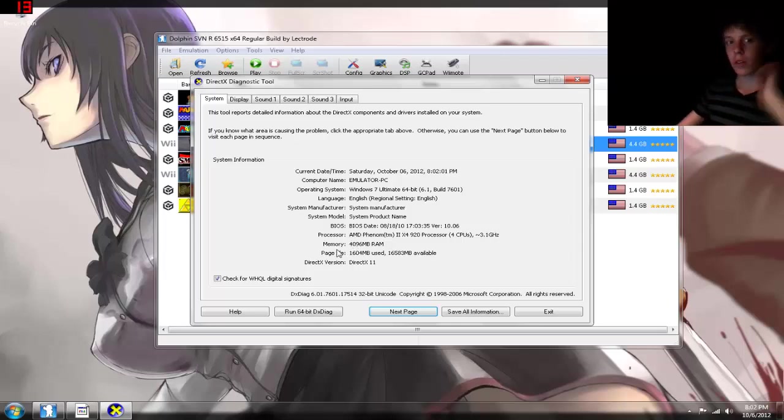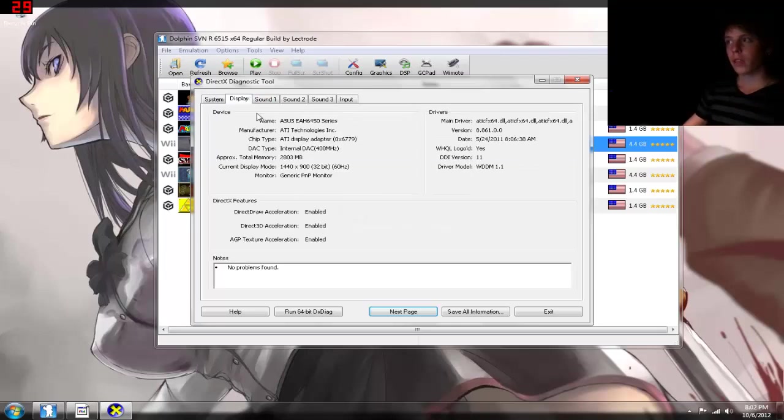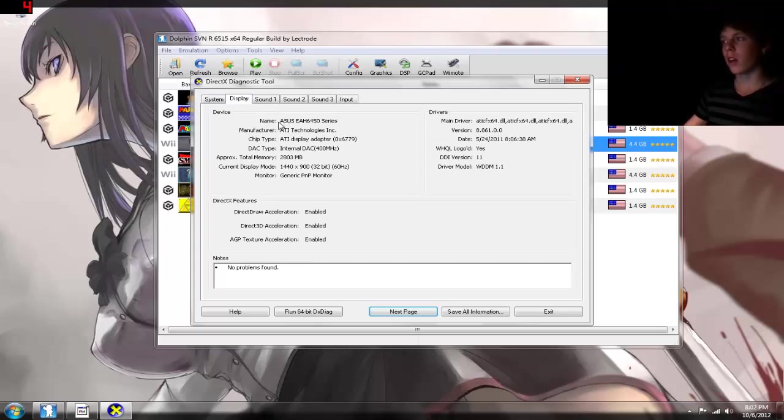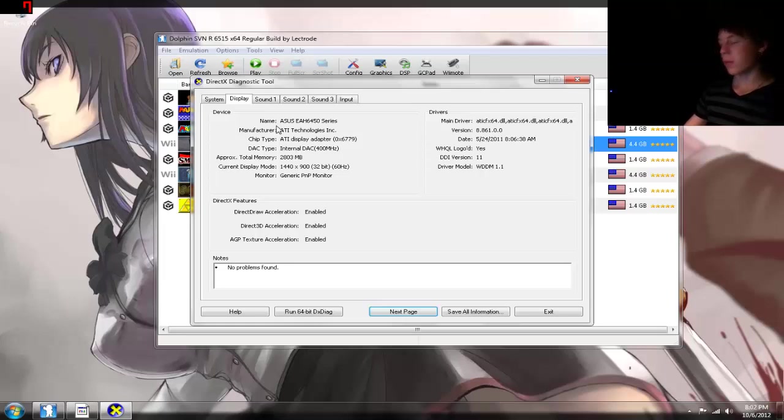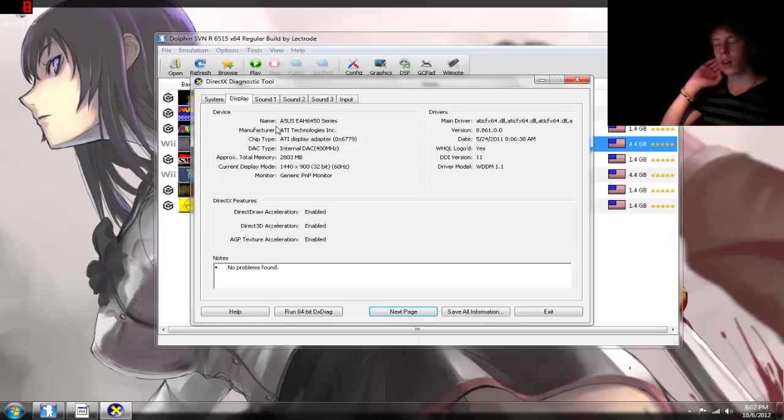I'm also running 4GB of RAM, and I'm also running an Asus Radeon 6450 HD card. It's about a $60 graphics card. It came out about 2 years ago.